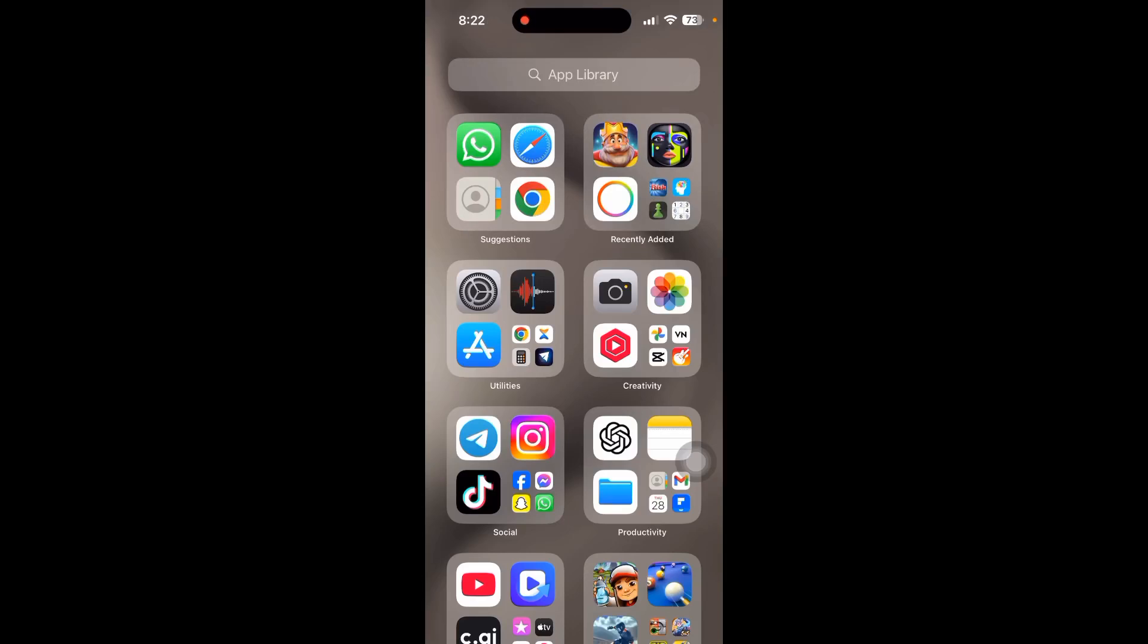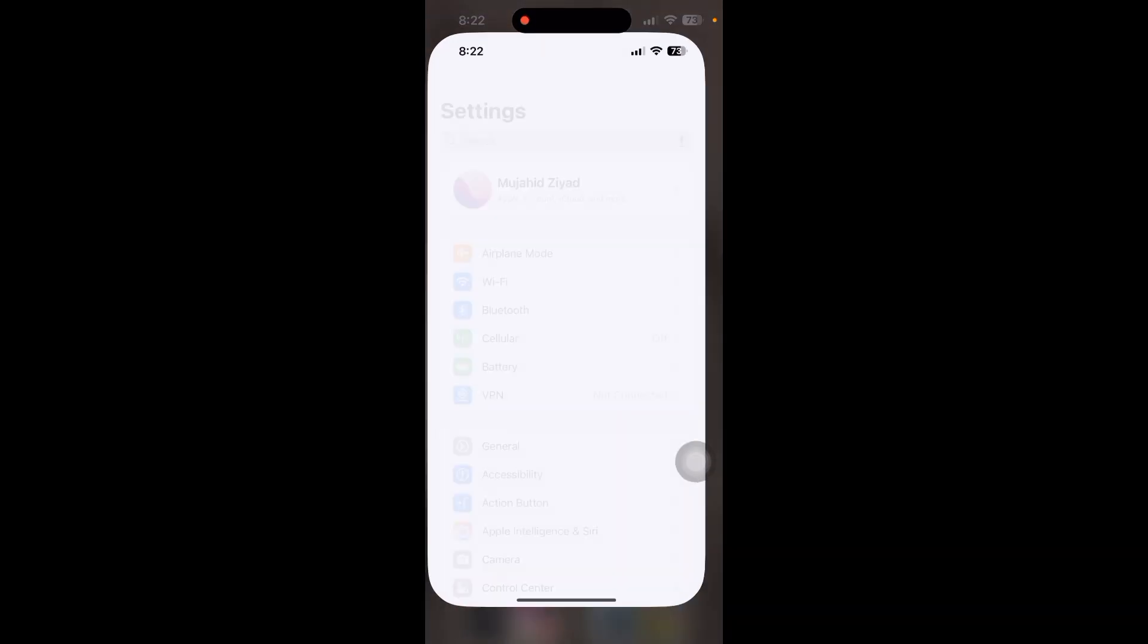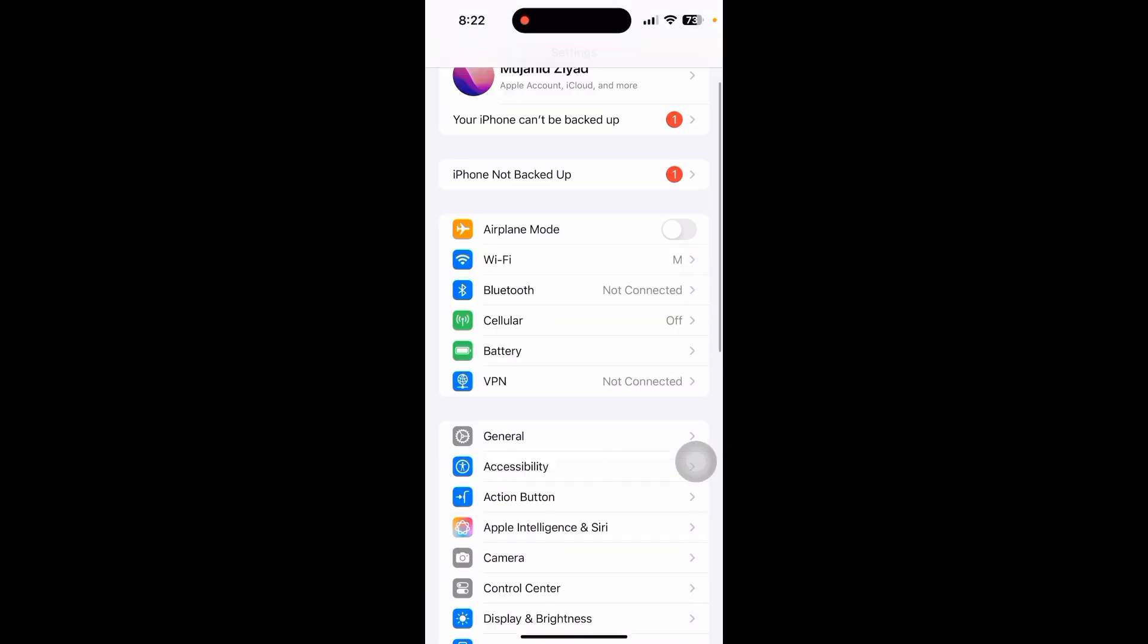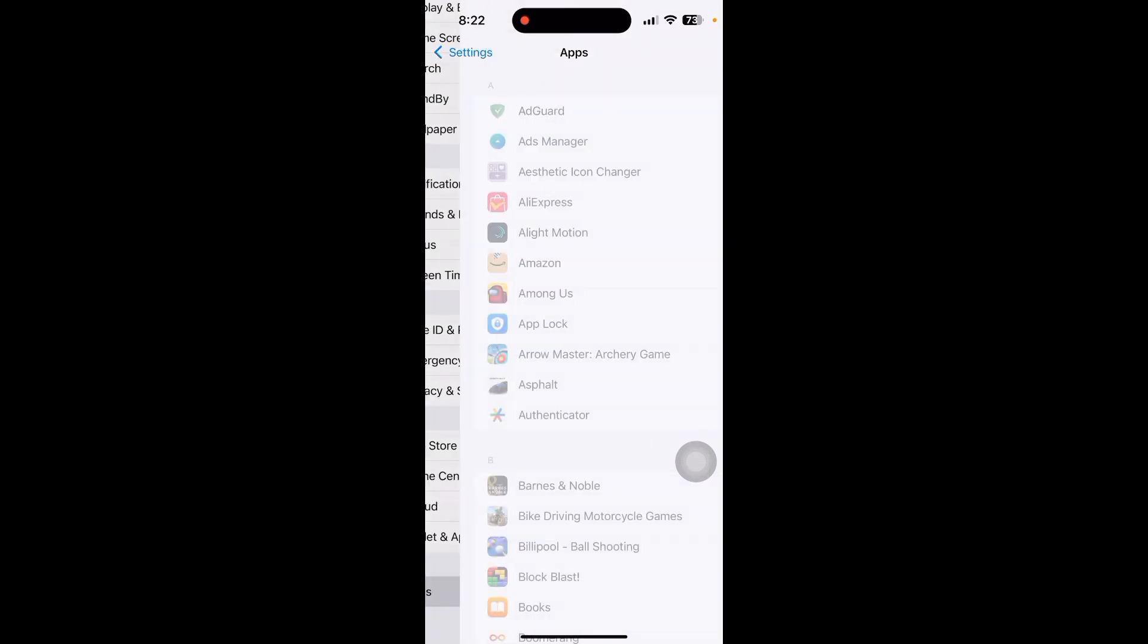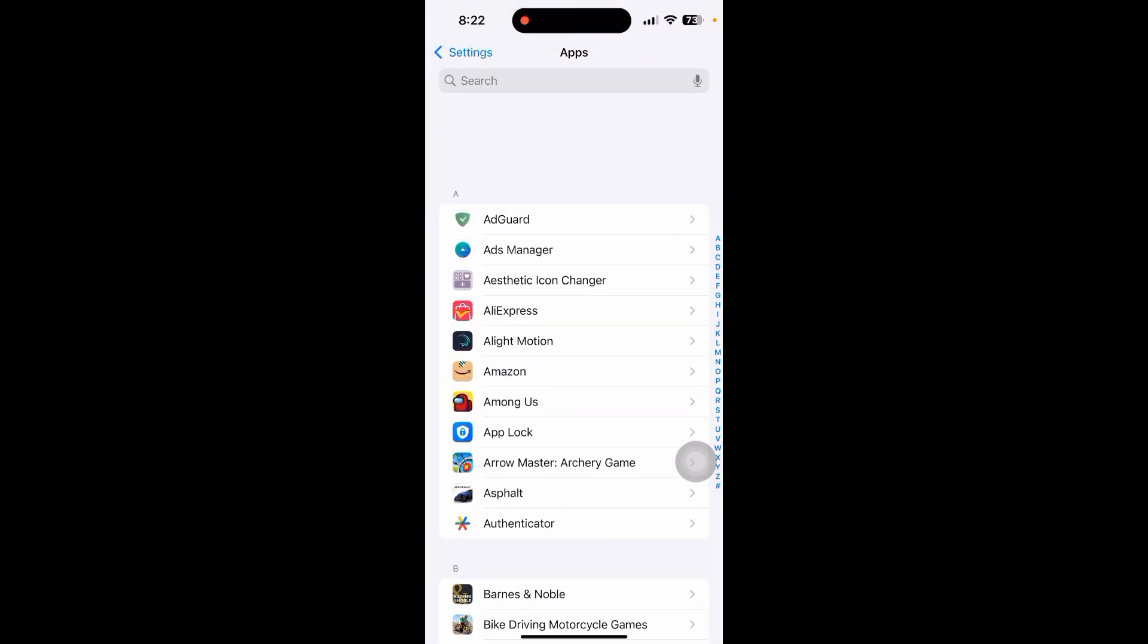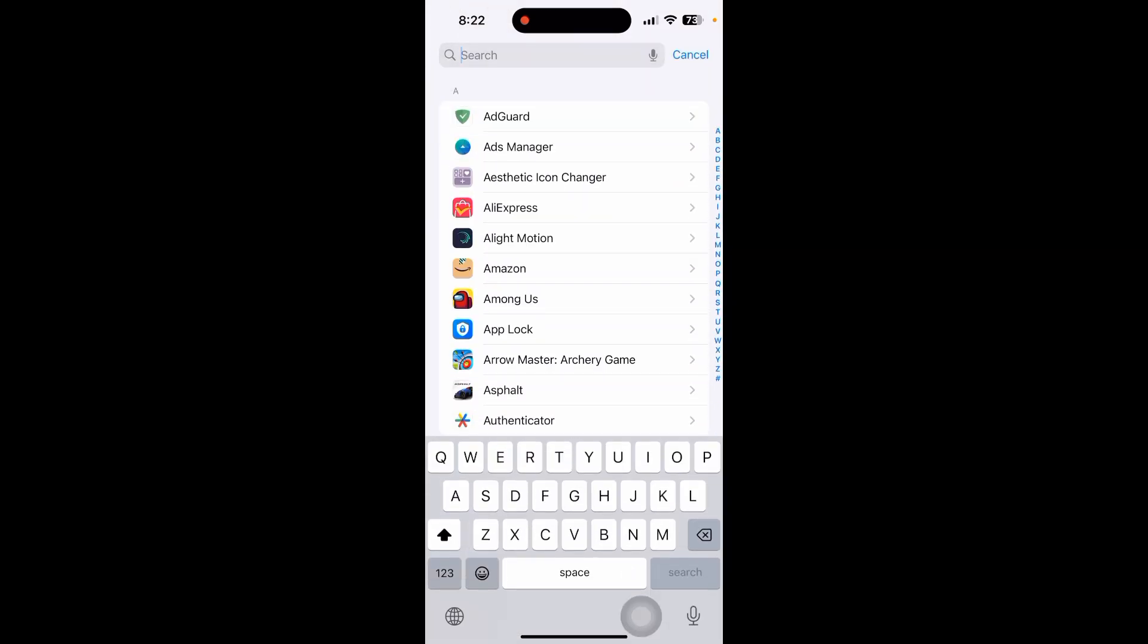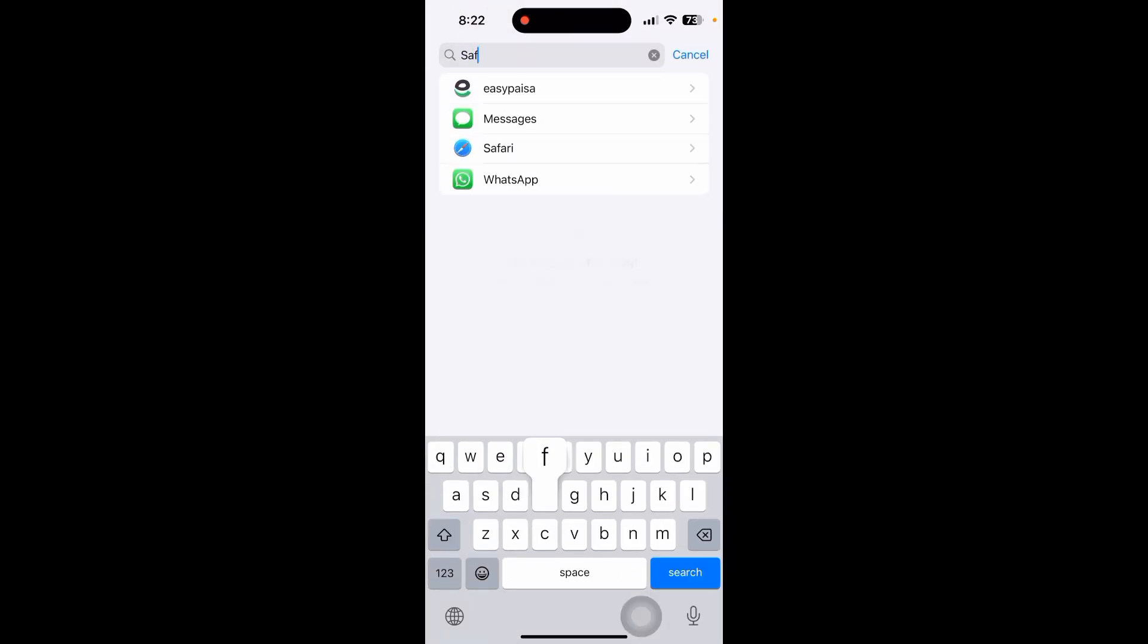In this video I'll show you how to see your download files on Safari. Let's go! First, go to your Settings, scroll down until you see the apps option, and search for the Safari option.